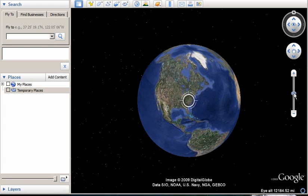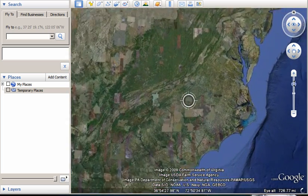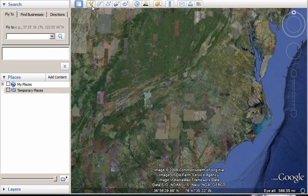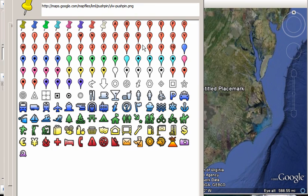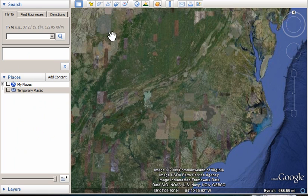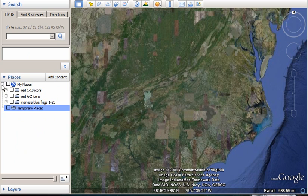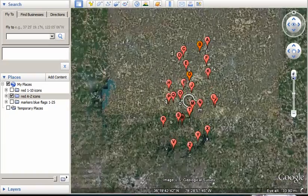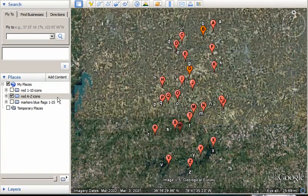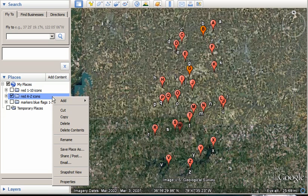Google Earth has a few more default icons than Google Maps has. They've got these letters and numbers. What we can do is put them into Google Earth, as I've done here, and then we can import them onto the desktop by going to Save Place As.